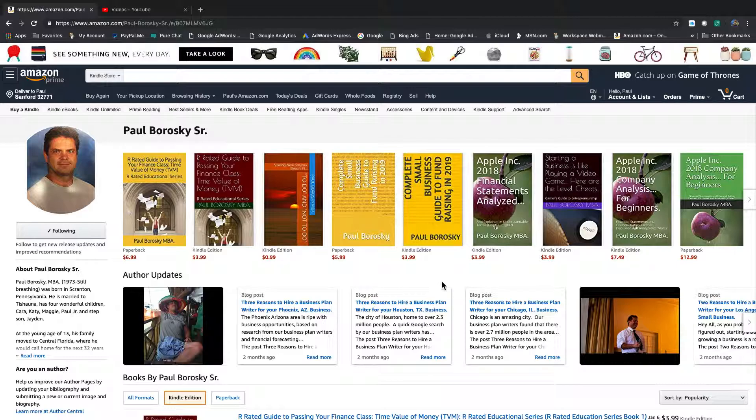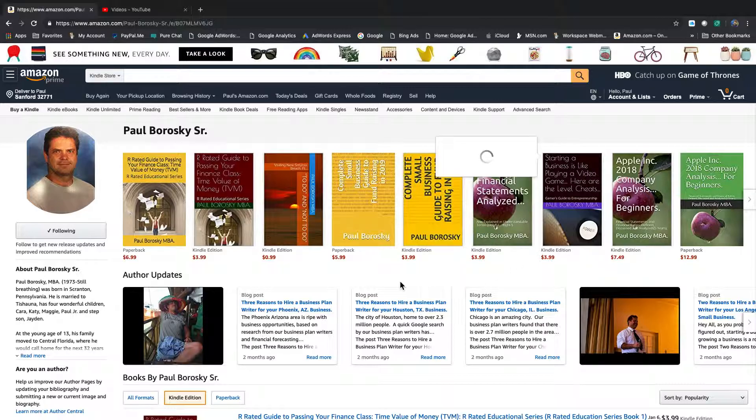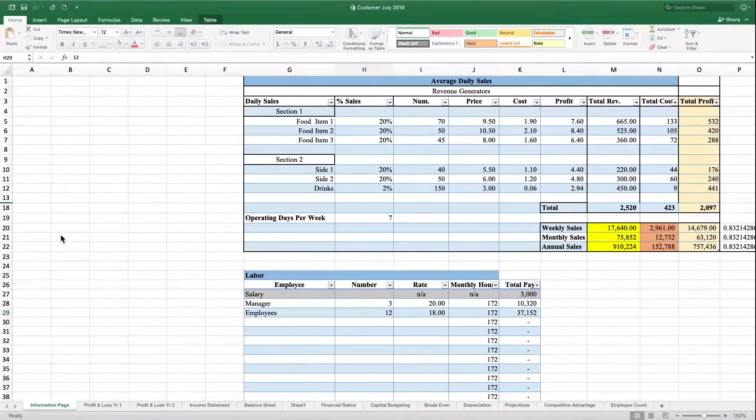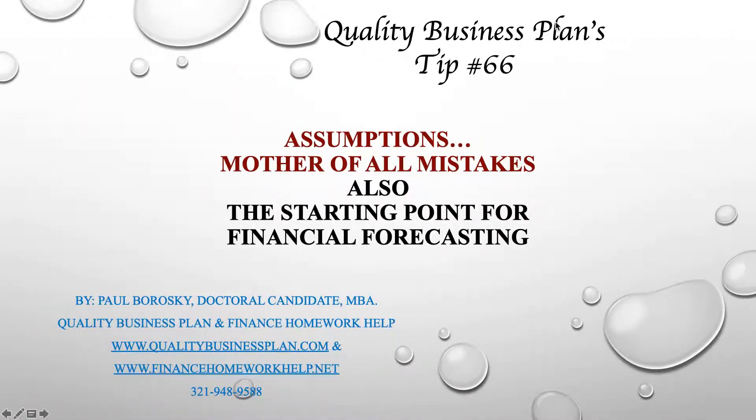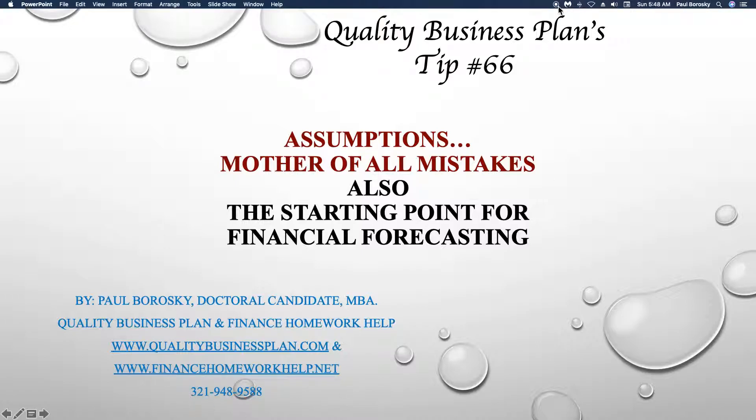If you need some help analyzing financial statements or financial ratios, I've got books on those as well. Check me out on Amazon, and like I said, if you need some help writing a business plan, here's my number. Don't be a stranger, give me a shout. Thank you.